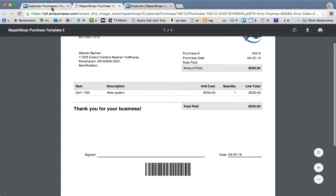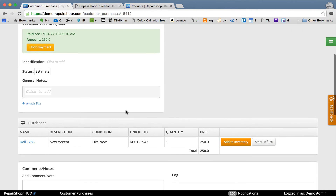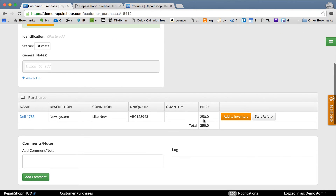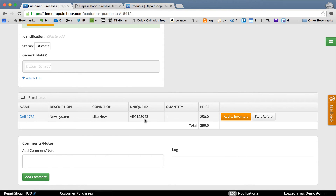This is a new feature: Start Refurb. If the item looks great and you just want to sell it immediately, you can click Add Inventory and it will move the item straight to inventory.